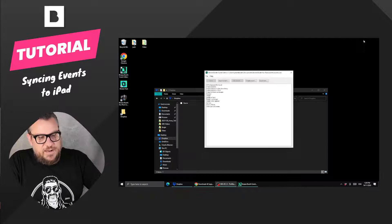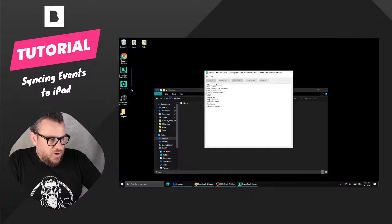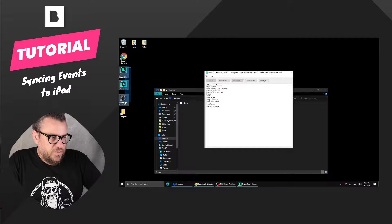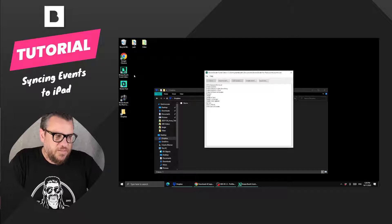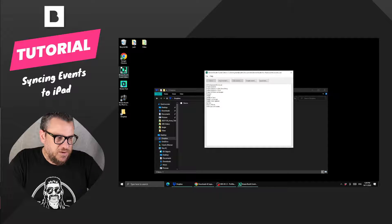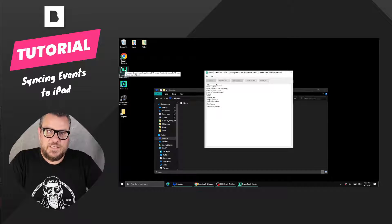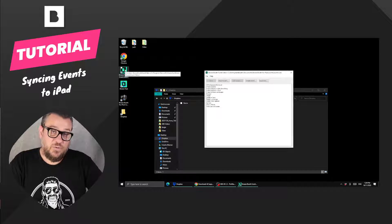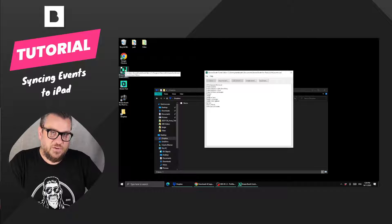So once that has downloaded you're going to end up with three new icons on your desktop. The first one is going to be the Breeze Booth Event Editor, which is where you create your events and sync them across to your iPad.